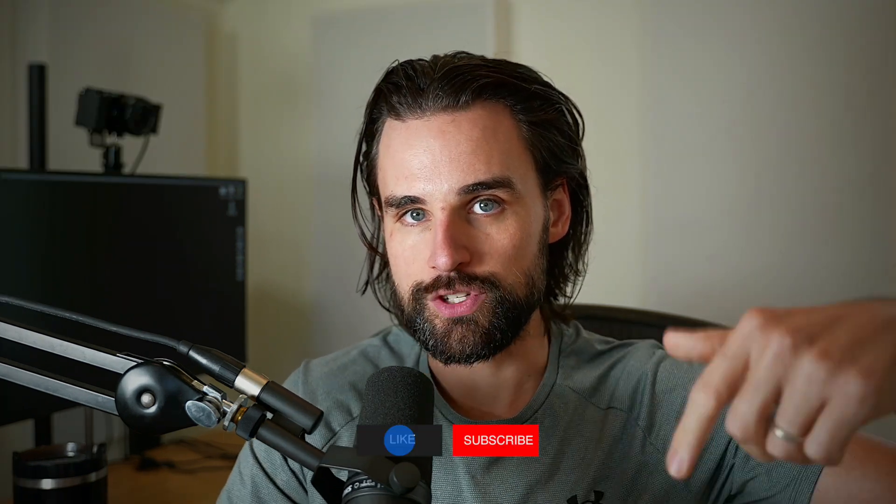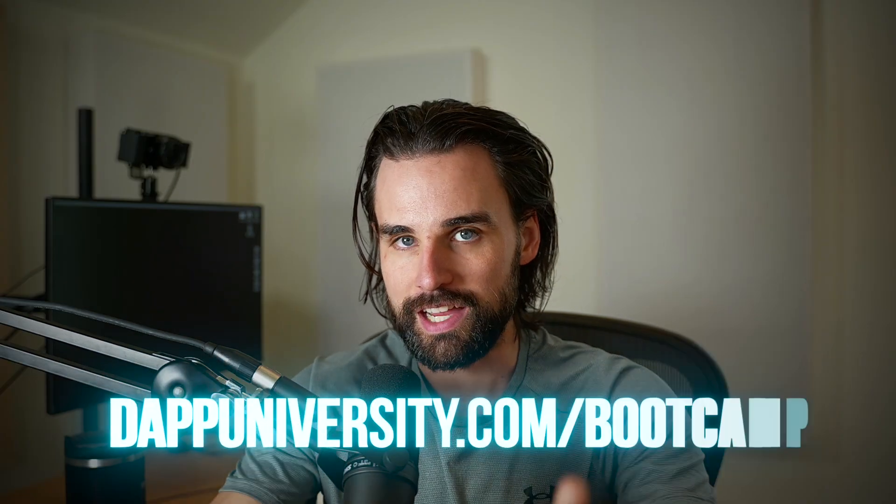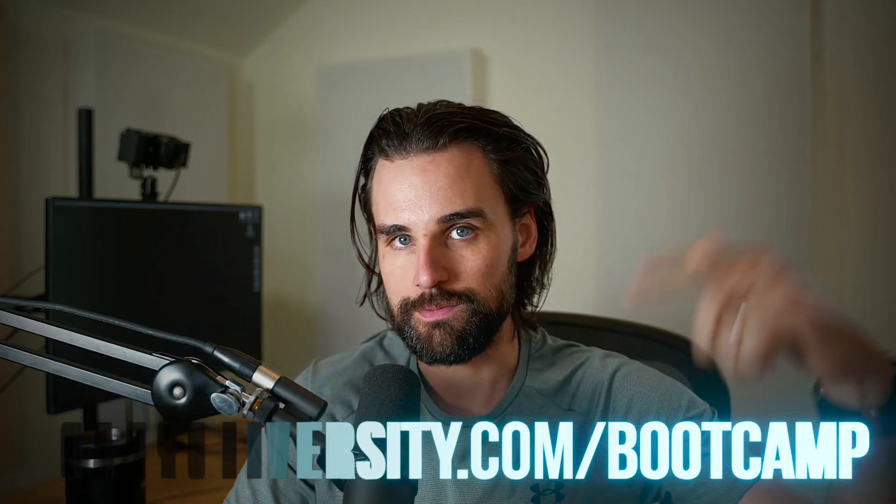So I really think you're going to get a ton of value out of this, especially if you're trying to figure out how to actually use ChatGPT in your developer workflow. If you find this video helpful, make sure you smash that like button for the YouTube algorithm and subscribe to this channel. And if you want to learn how to become a blockchain master step-by-step start to finish, I can show you how to do that over at dapdiversity.com/bootcamp.